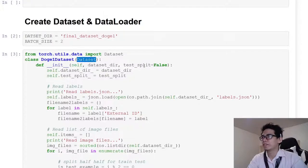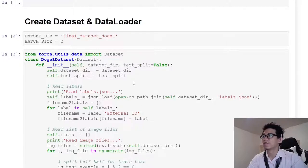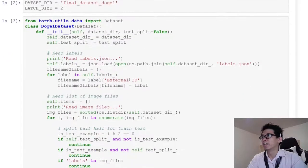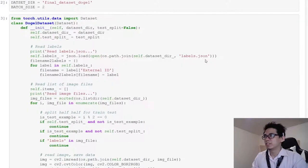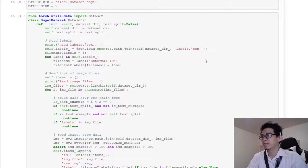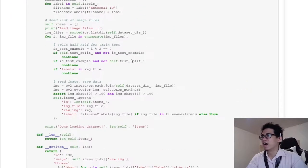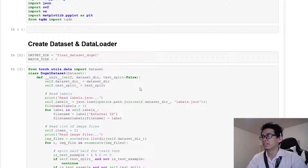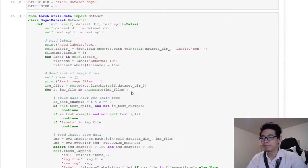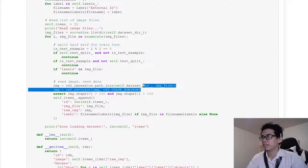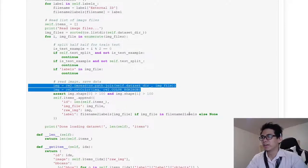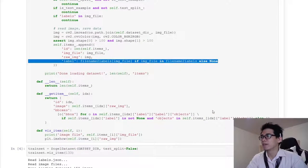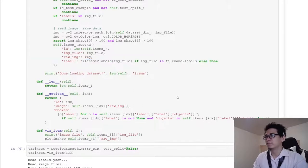I initialize the dataset with the path to the data folder containing all the doge images. Initialization simply reads the images and labels from a JSON file, splits the data into train and test half-half, and reads the images and labels.